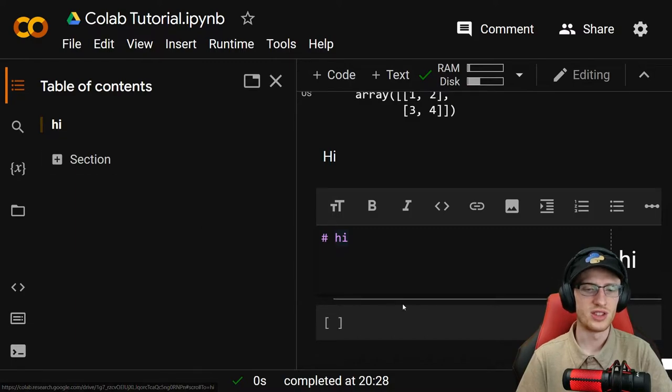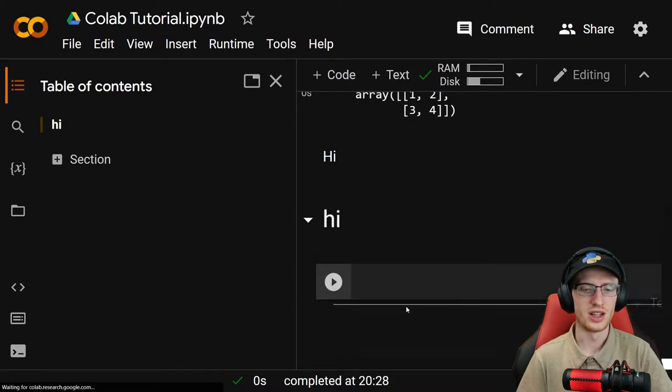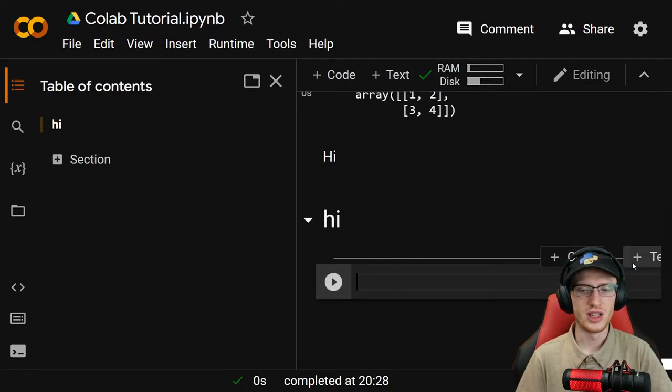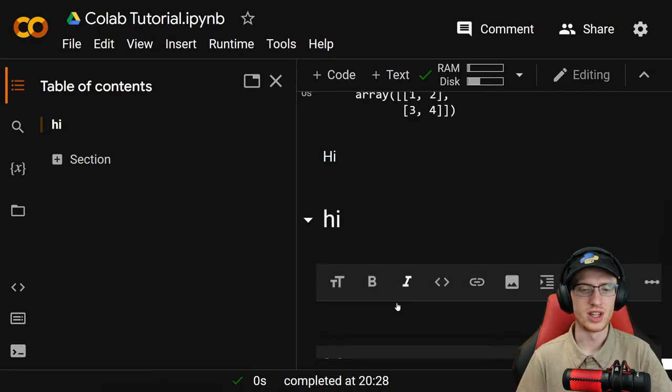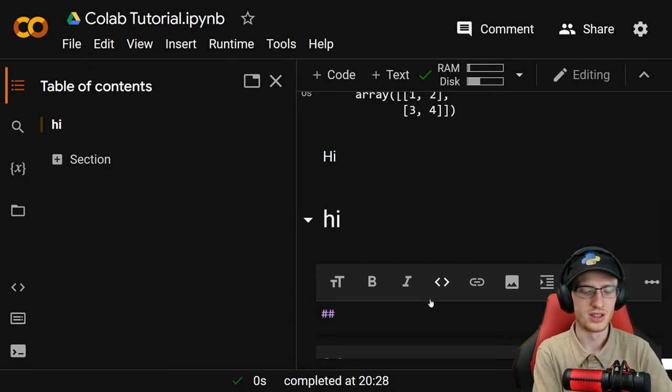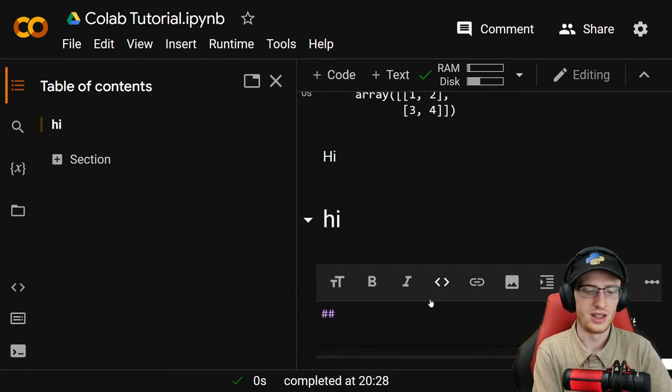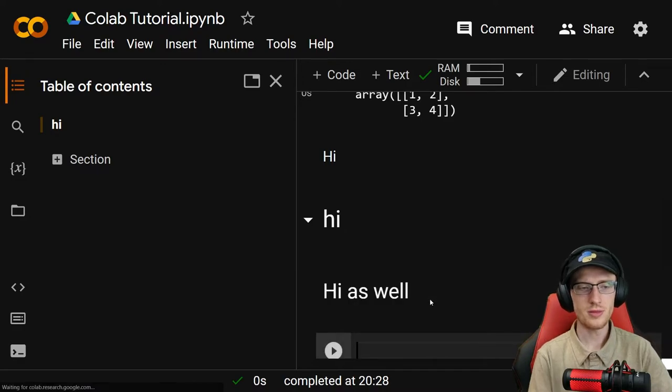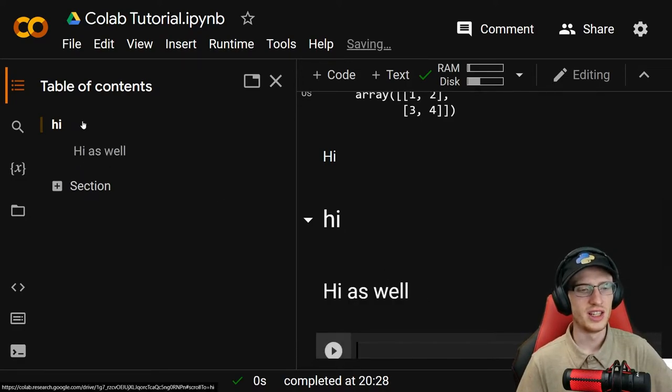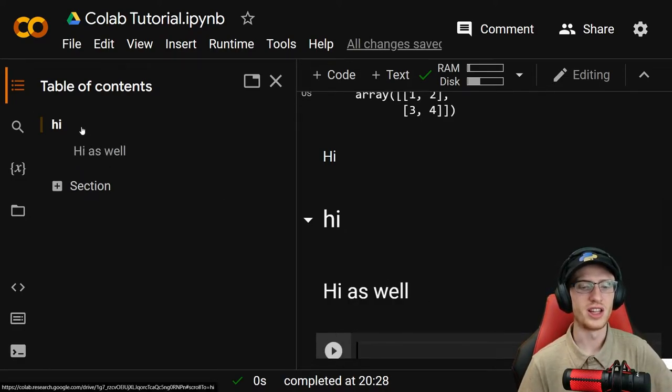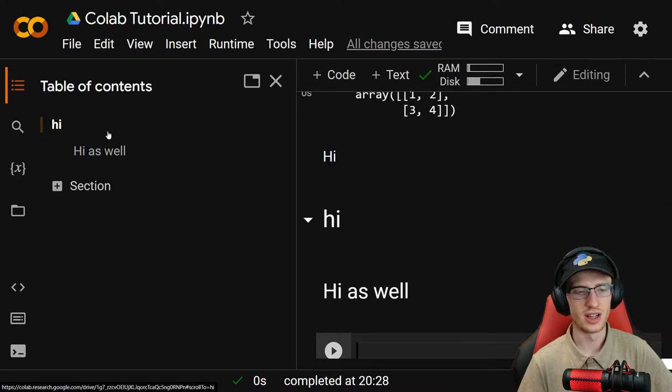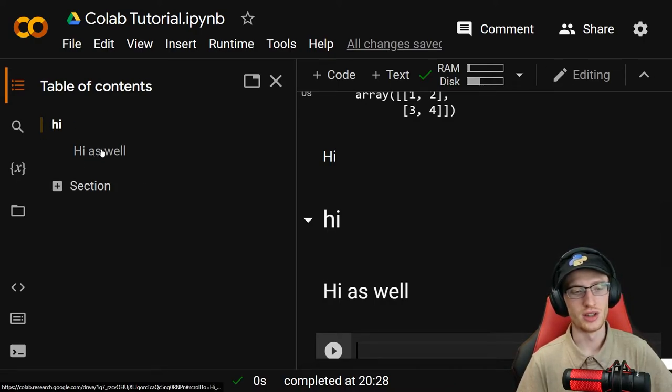Just hashtag and then text. Normally people put a space there though. You should be able to see in the table of contents we have the section called Hi. If you were to do another piece of text anywhere else, you could do two hashtags and then say 'Hi as well'.